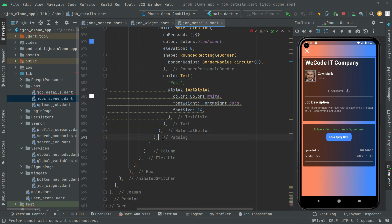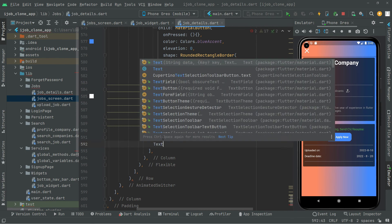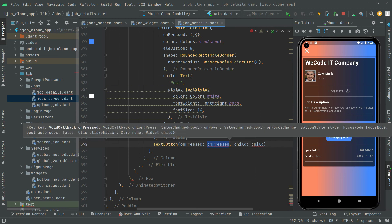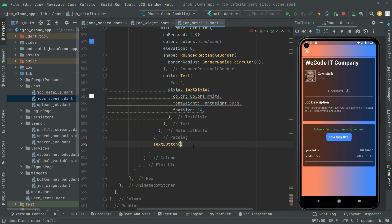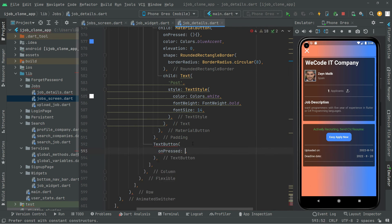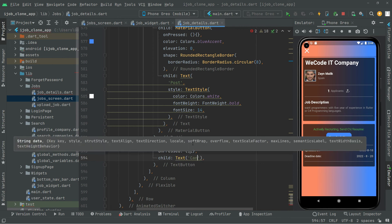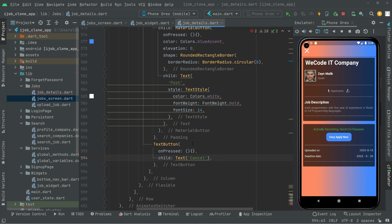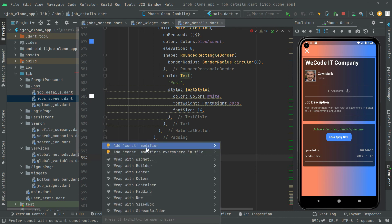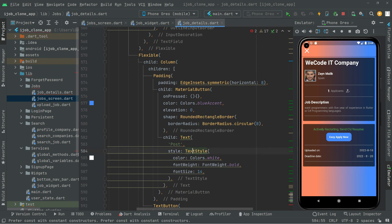Below that Padding, add a TextButton for canceling. Leave onPressed empty for now. The child text will be 'Cancel'. Then clean up all the yellow warning lines by adding const modifiers one by one so the code stays clean.